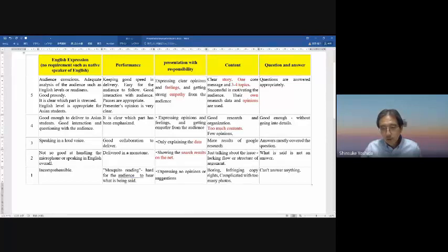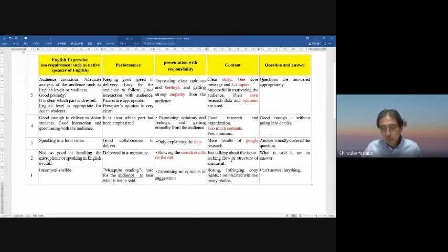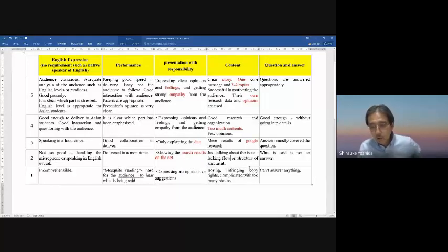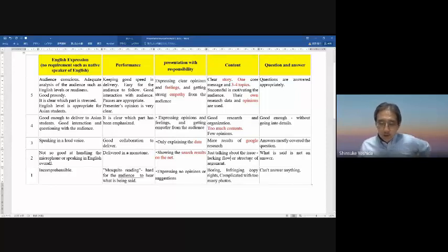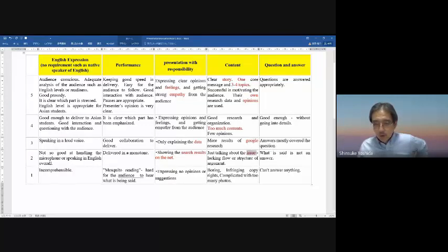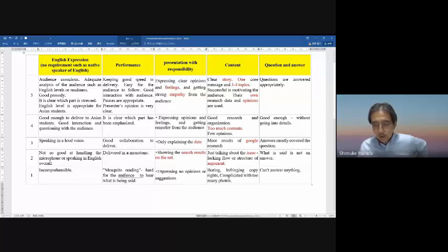Levels below that include just showing Google search results, which is no good. Just talking about the issue without flow or structure of argument is not good enough. Having no flow or structure and no argument is also no good. The bottom level is boring — just copying content or cluttering with too many photos. Don't put too many photos; it's annoying.